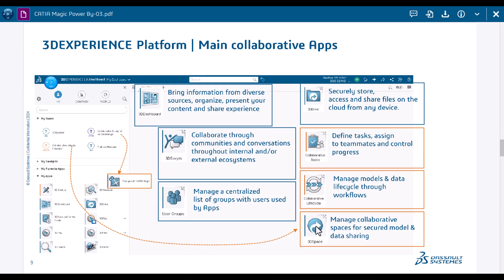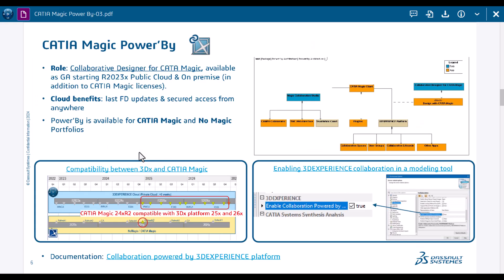As you can see here, one of the apps is Design with CATIA Magic. That's the app role - Collaborative Designer for CATIA Magic.